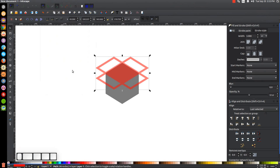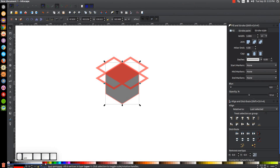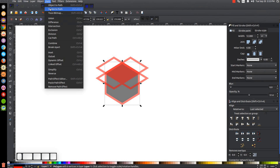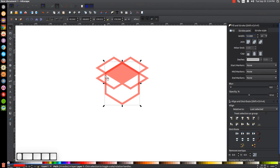Hold Shift and click on the red shape, and go to Path > Union so we have them all unified together. Now let's do the same thing to the main polygon. Click on that, hold Shift and click the color red to give it a red outline, and make the stroke style the same thickness — 12. Convert that to a path by going to Path > Stroke to Path.